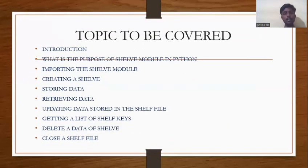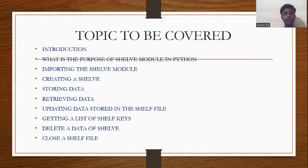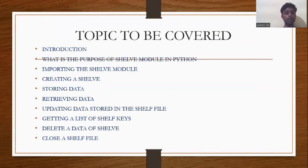Now, these are the topics to be covered in this presentation: introduction to the shelf module, what is the purpose of the shelf module in Python, importing the shelf module, creating a shelf, storing data, retrieving the data, updating data stored in the shelf module, getting a list of shelf keys, deleting data from shelf, then closing the shelf file.